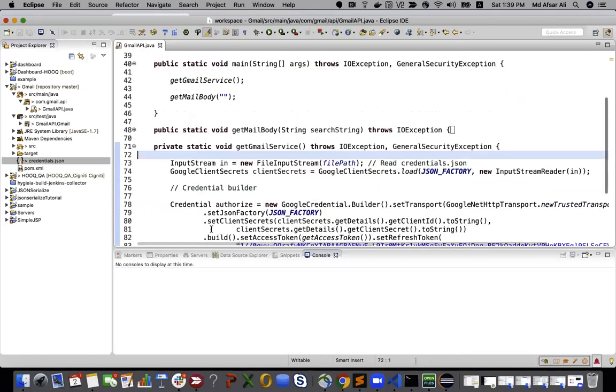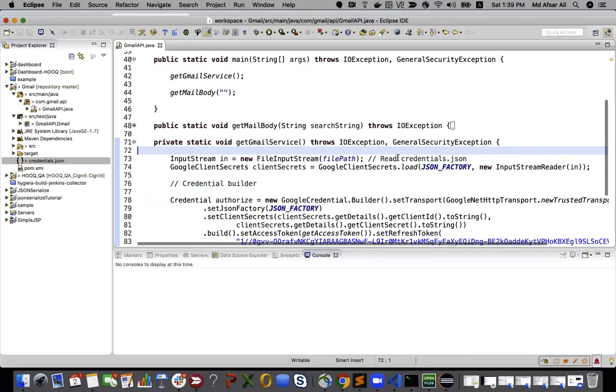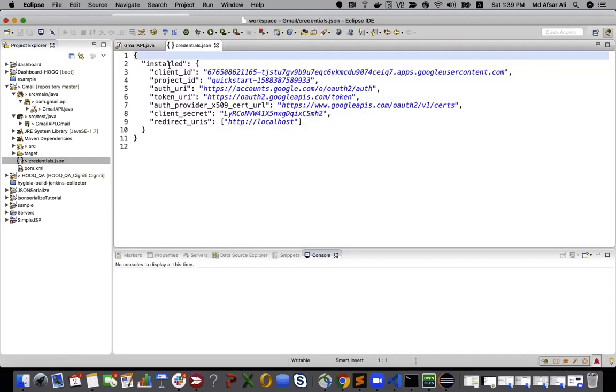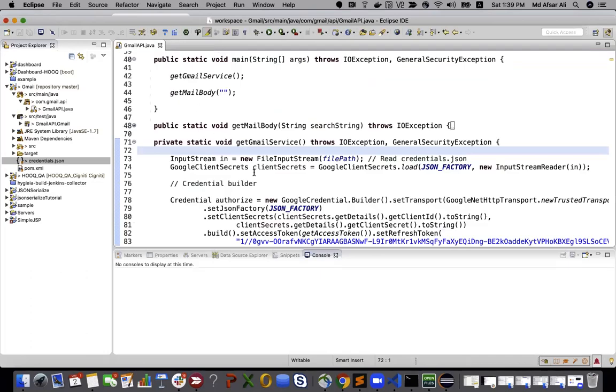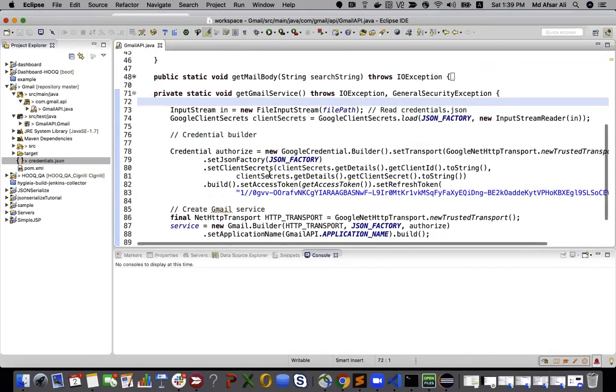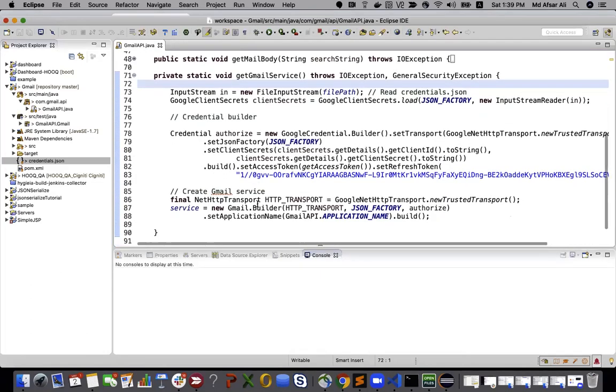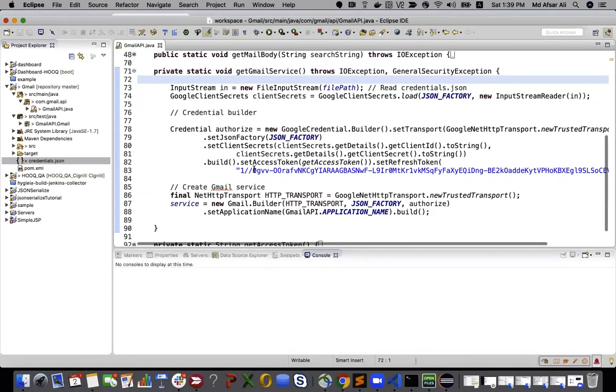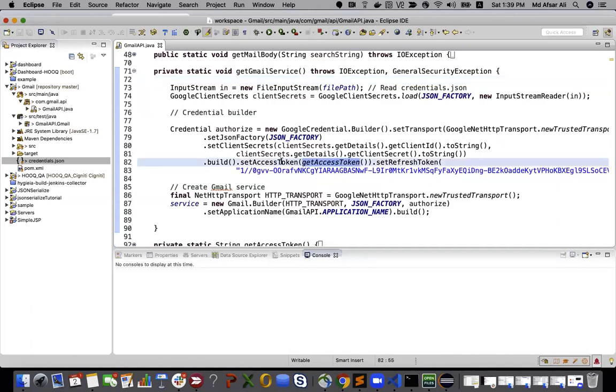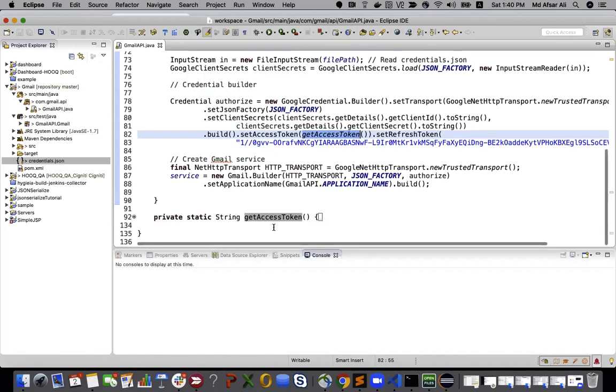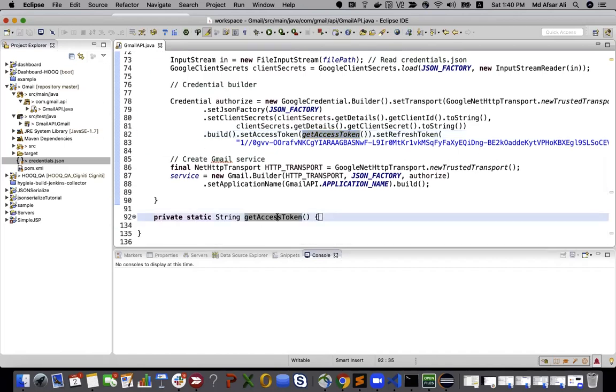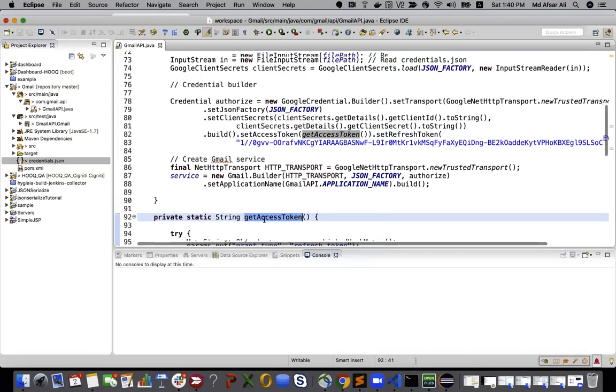You can see I have credential.json already. Make sure that you have this client ID, project ID, everything is set, and then you have a refresh token and access token as well in the set access token. We use a get access token here, and this is the get access token.